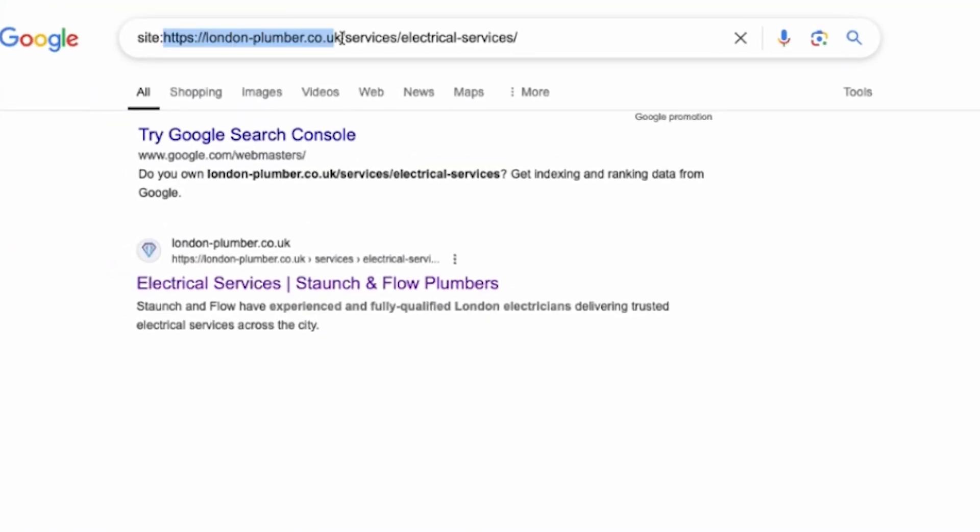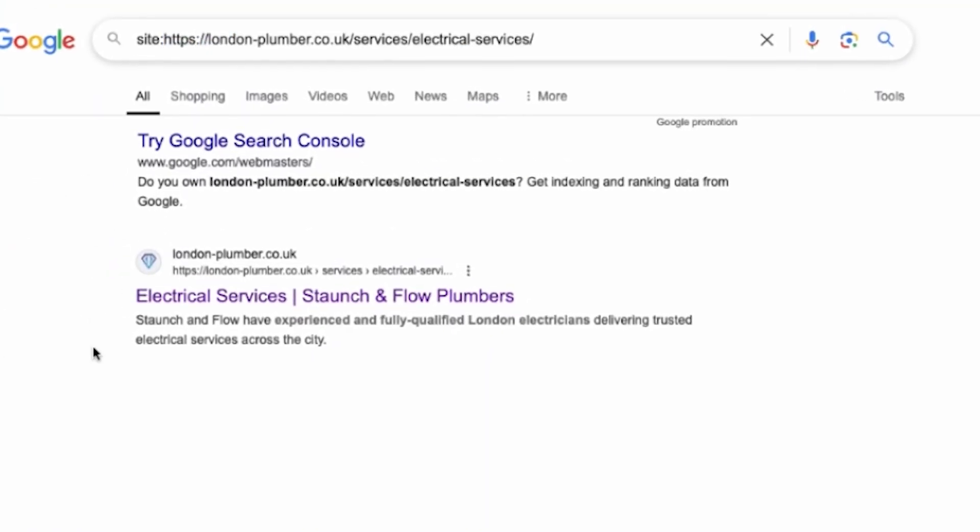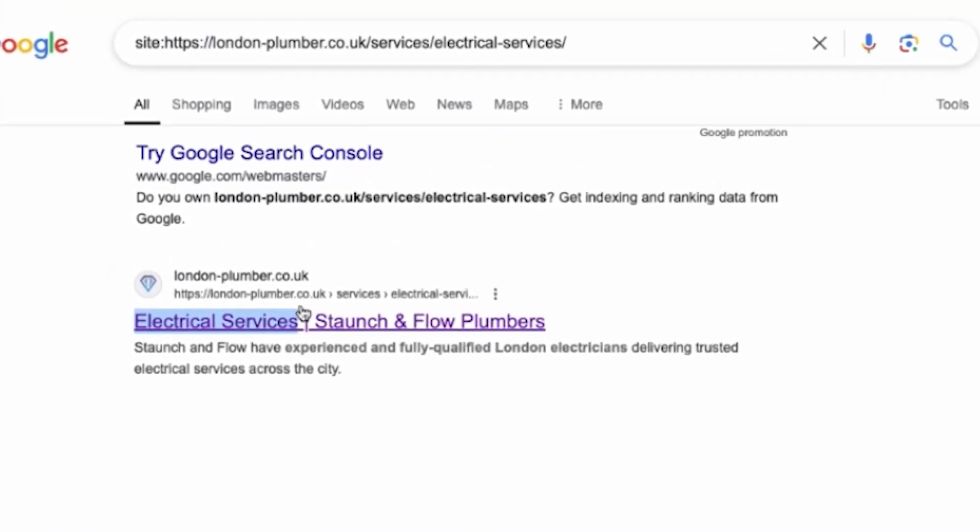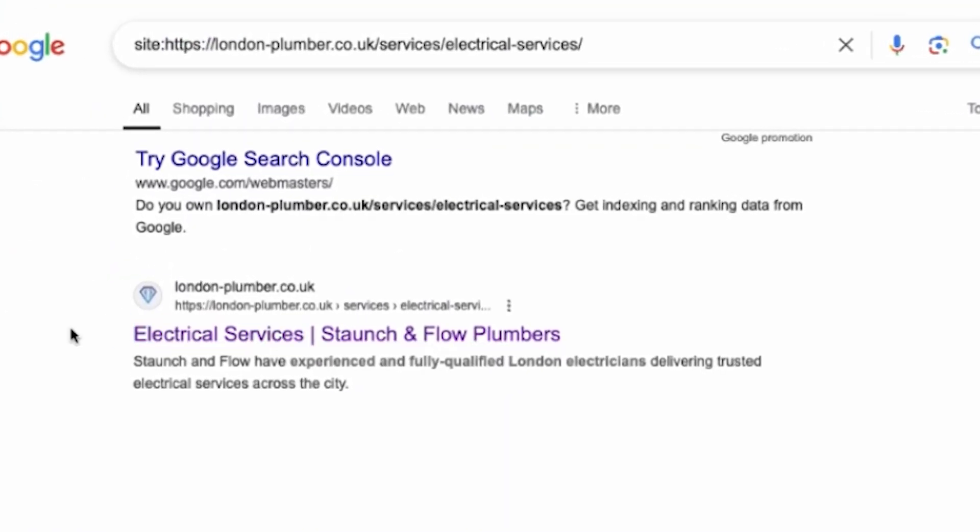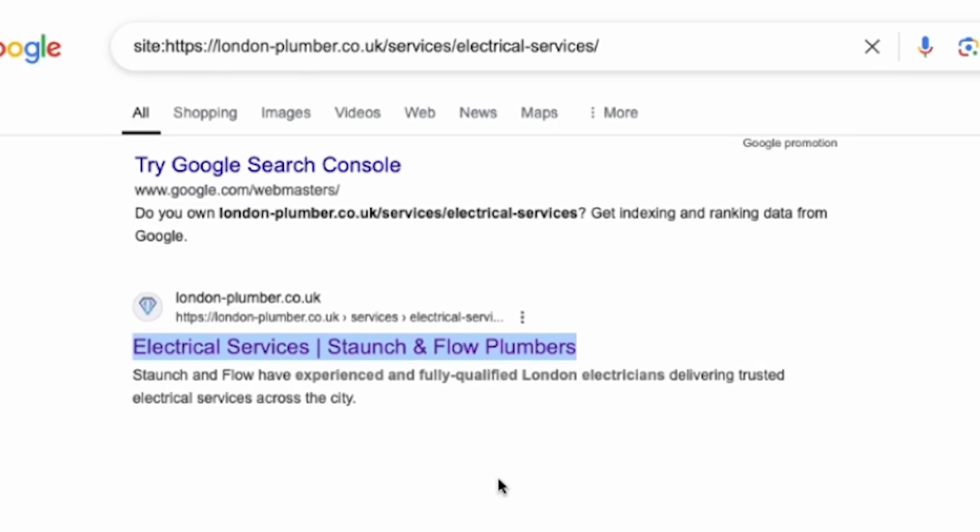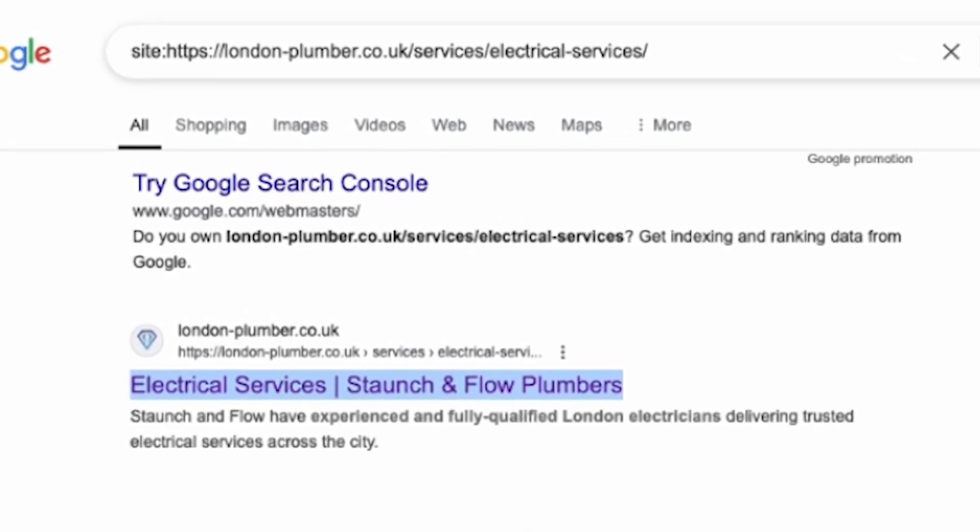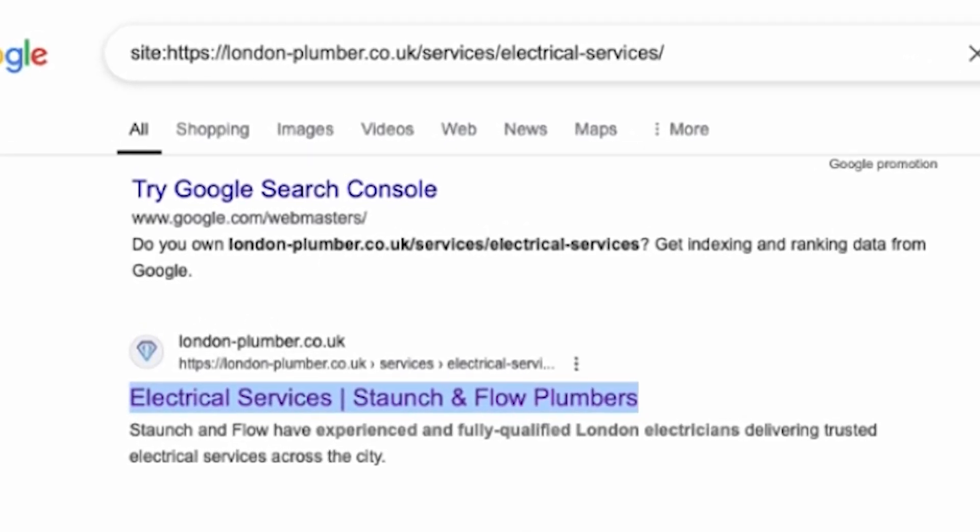After that you can head back to Google and check if it's been reindexed. Just do a site search with one of your URLs. This is how you not only optimize your titles and descriptions but also ensure they're recognized by search engines. It's a crucial step for seeing those spikes in traffic and making sure all your hard work actually pays off.